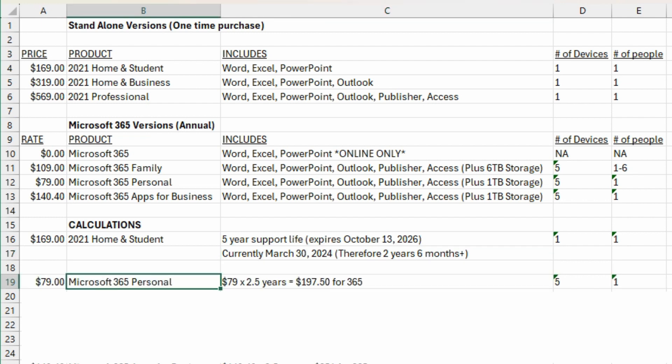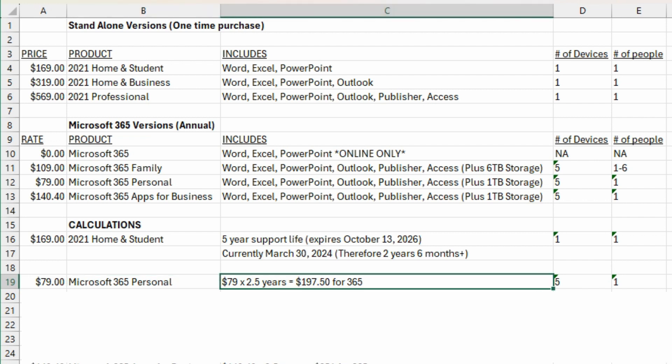Looking at the 365 for personal use, $79 a year, it's $79 times 2.5 years would mean $197 in value over the next 2.5 years for the 365 product. If you compare that $197 against $169 for the Home and Student one-time purchase, you can see that it would be cheaper in this case to purchase the product outright instead of paying for a subscription with 365.